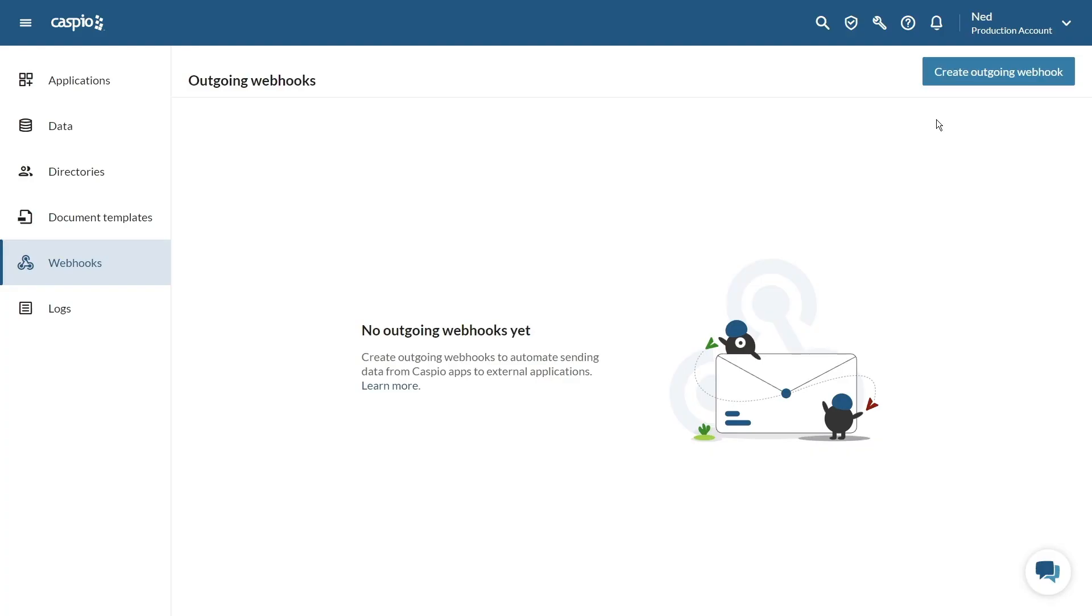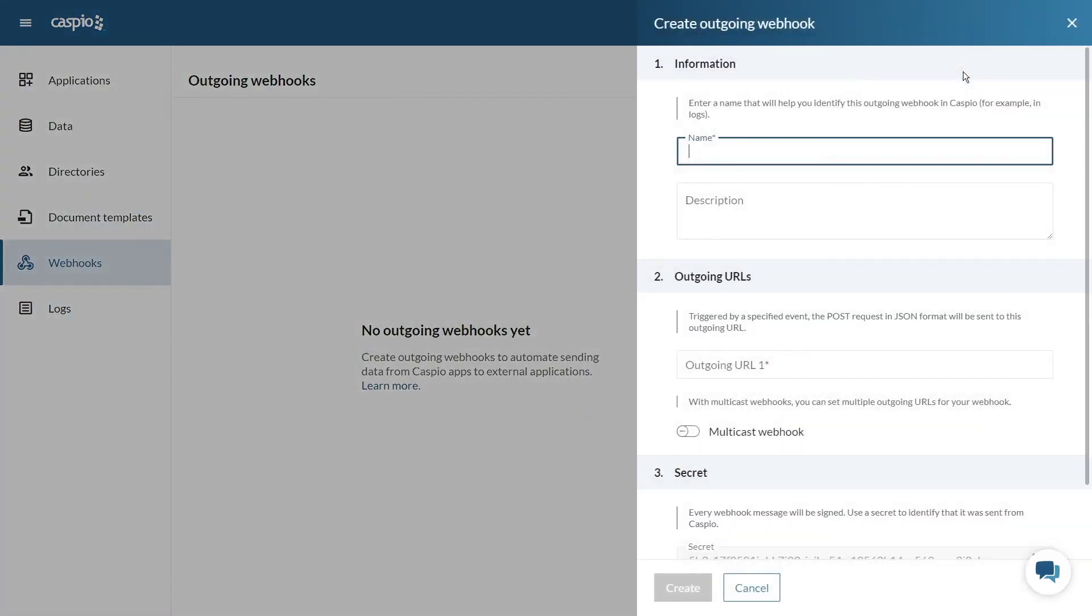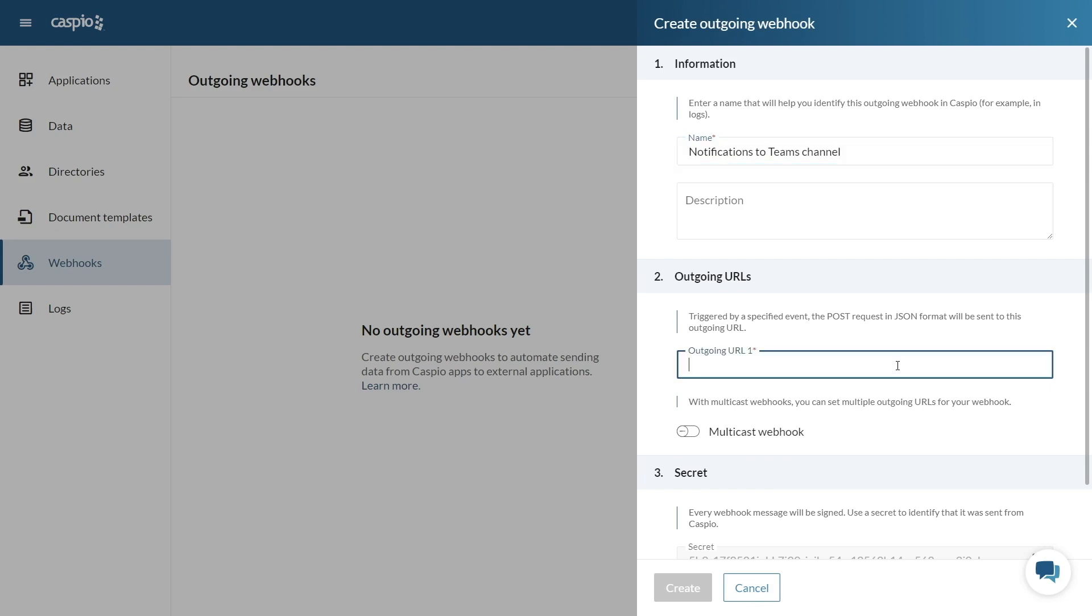In Caspio, I'll select the webhooks tab and click create outgoing webhook. Let's name this webhook notifications to Teams channel. Now we need to add the outgoing URL to where the data will be sent. The outgoing URL is typically provided by the target service.